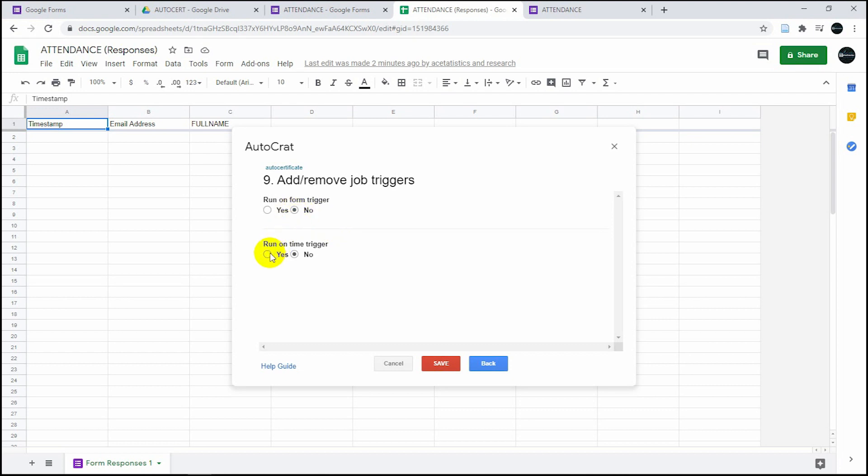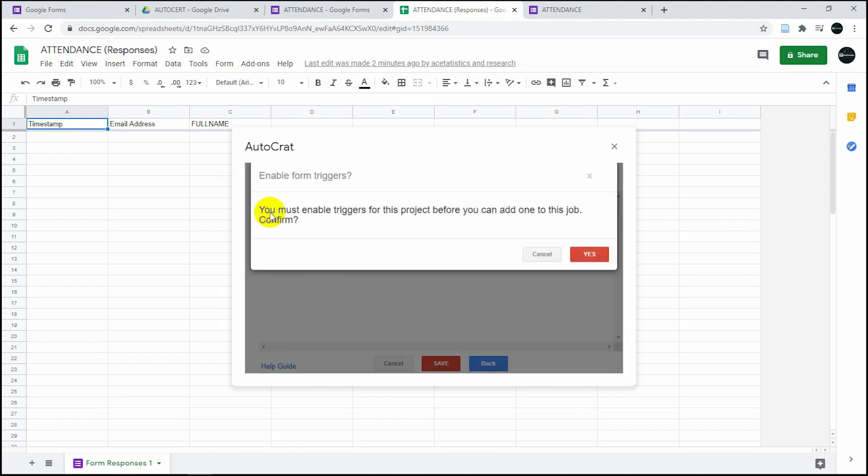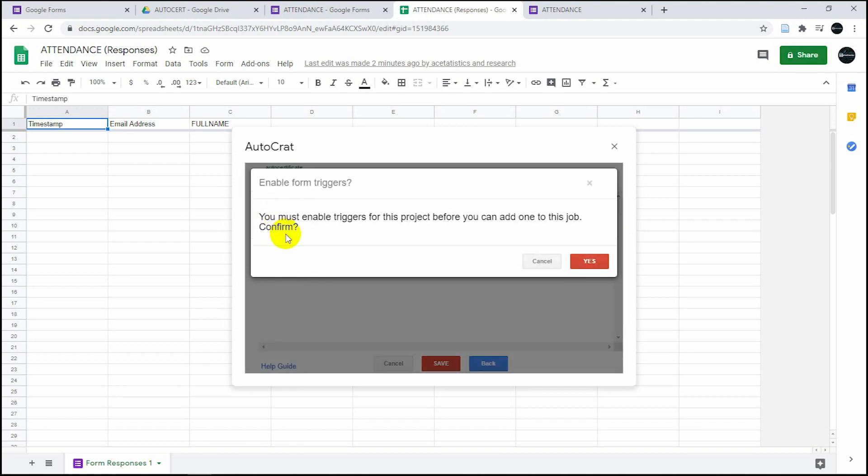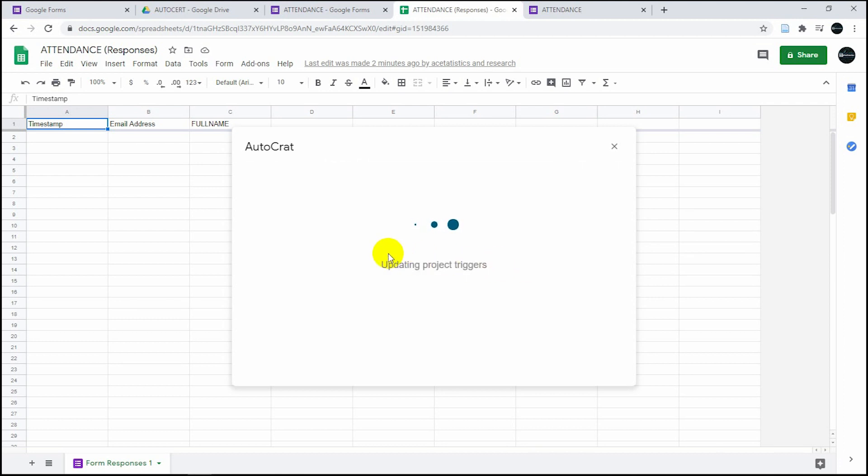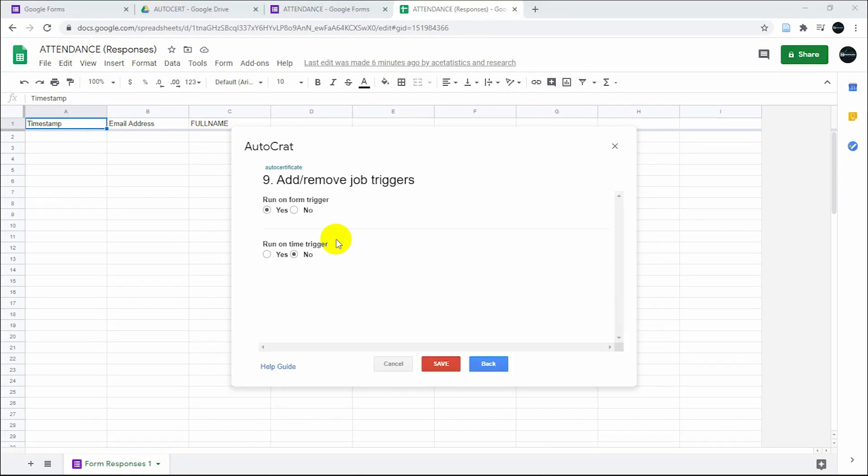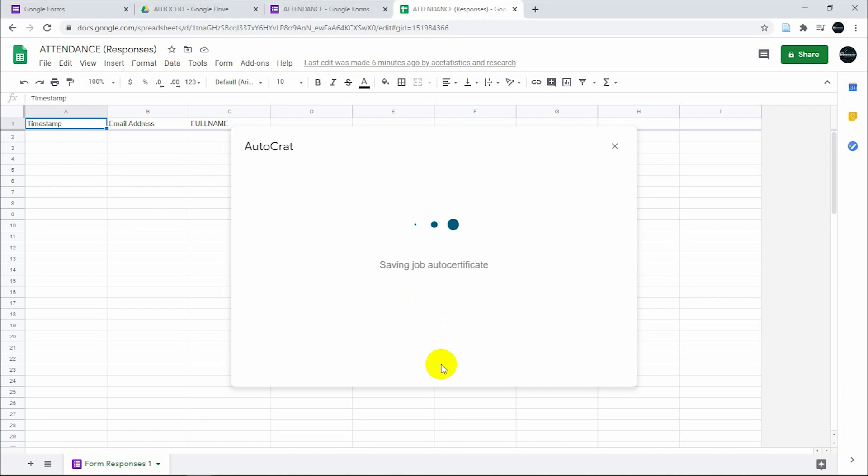Sometimes this is going to take too long. All you have to do is run the form on triggers. You have to do it as yes. As you can see, we're done with that. It moved to yes and then click on save.